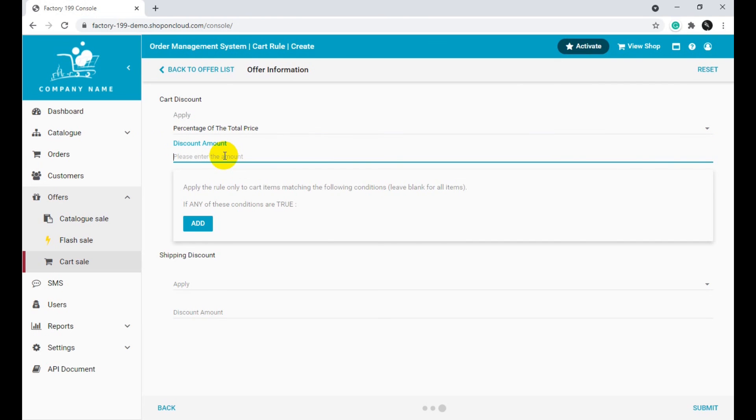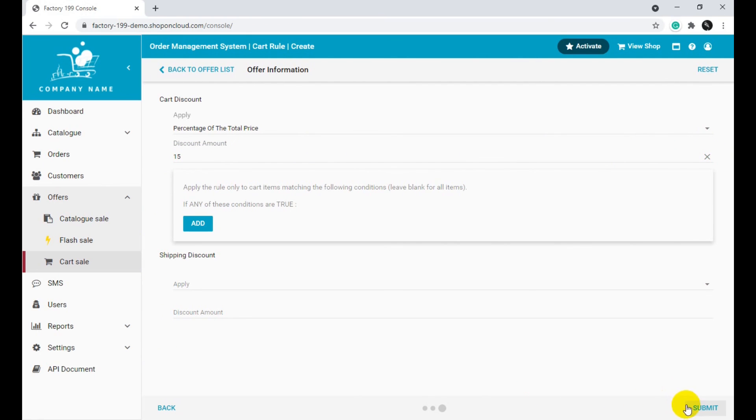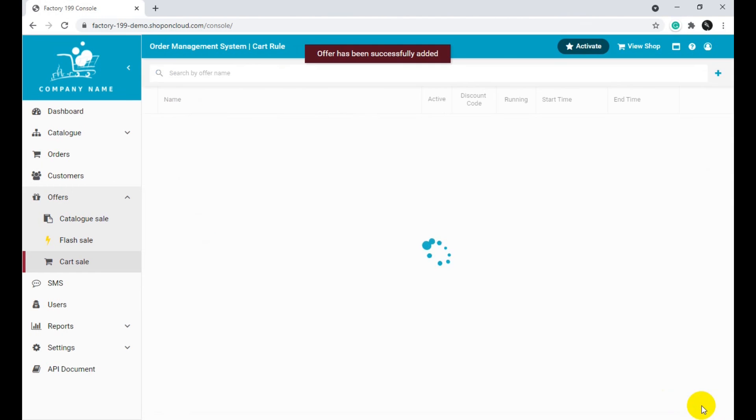Include the amount you wish to reduce in the Discount Amount section. Click Submit to finalize the process.